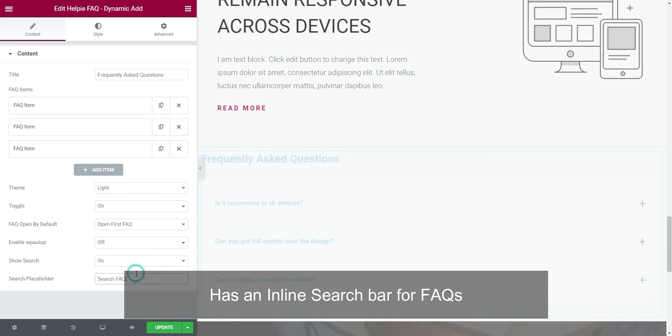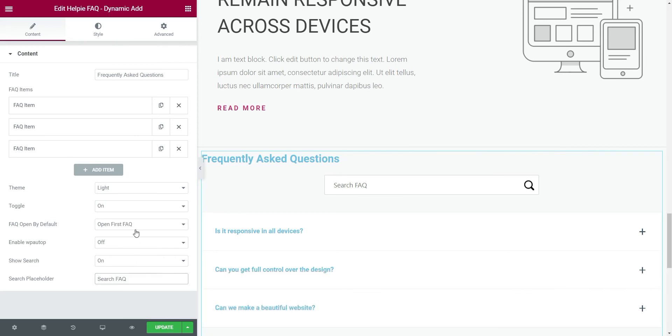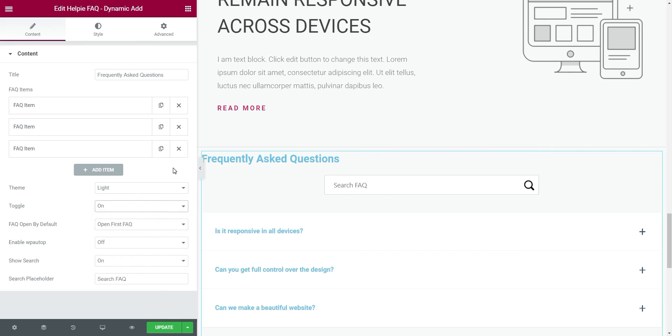This search bar will have an inline search function, which will search only within this FAQ section. We can keep the first FAQ accordion open or closed. And also we can enable or disable toggle for the FAQs. And now we can move on to the style tab.